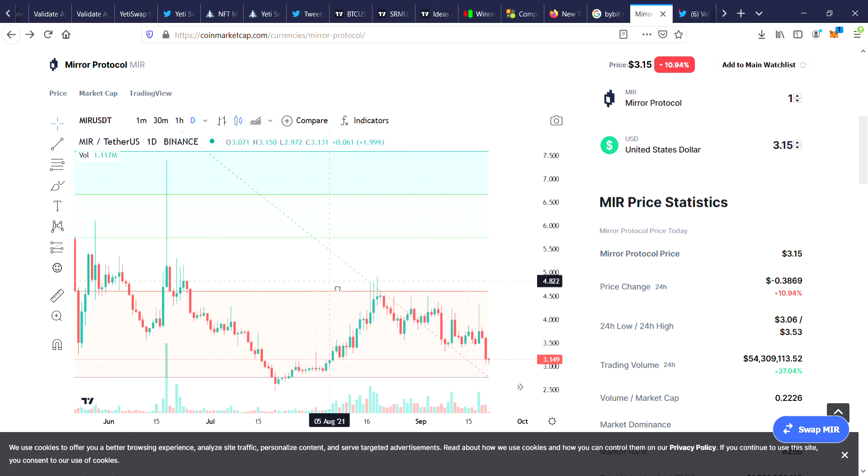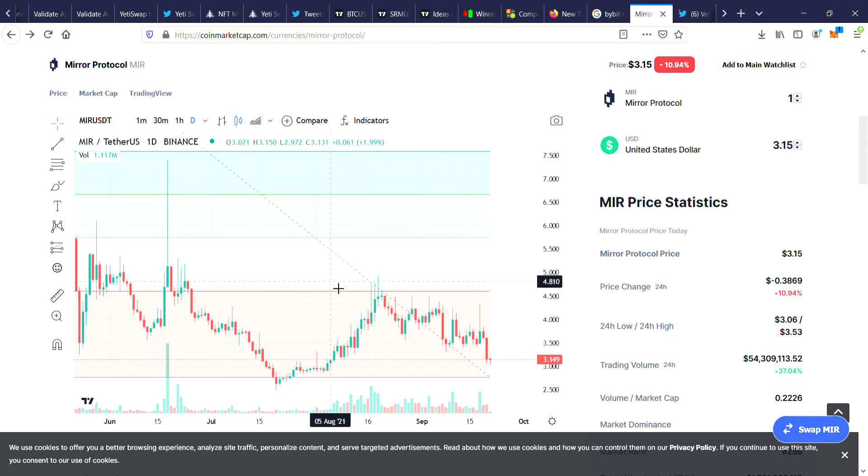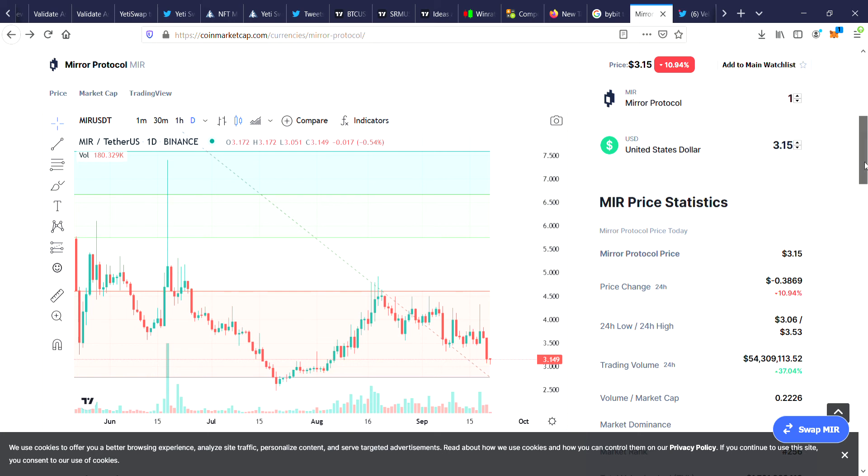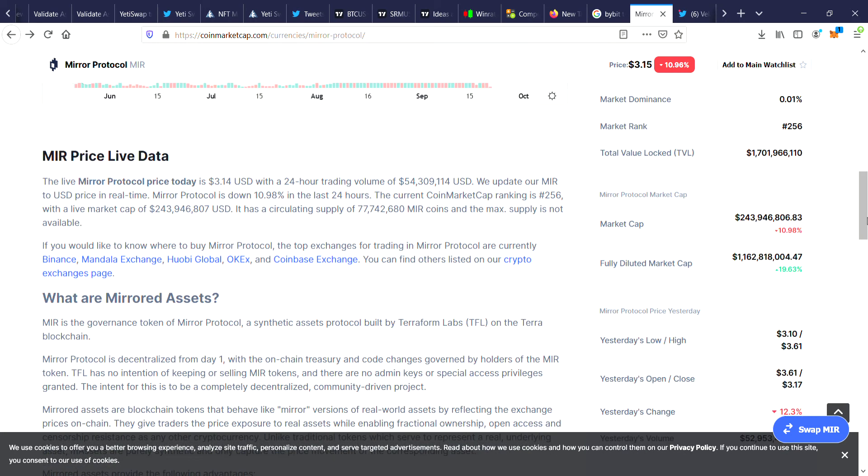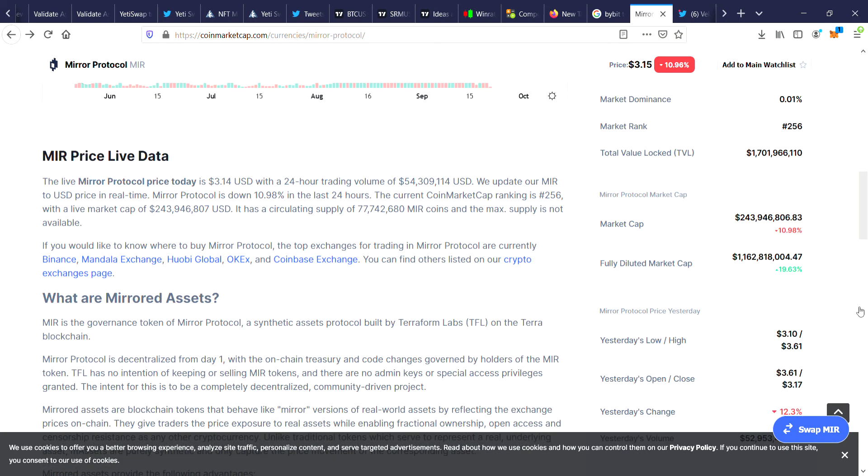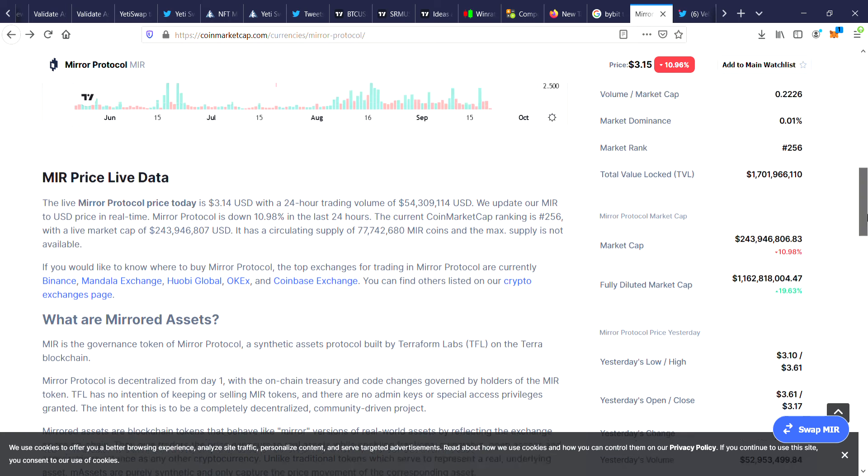So you could argue that it's a good buying opportunity on pretty much every altcoin, but you just got to know which ones are going to do the best if we do continue on to the bull run.